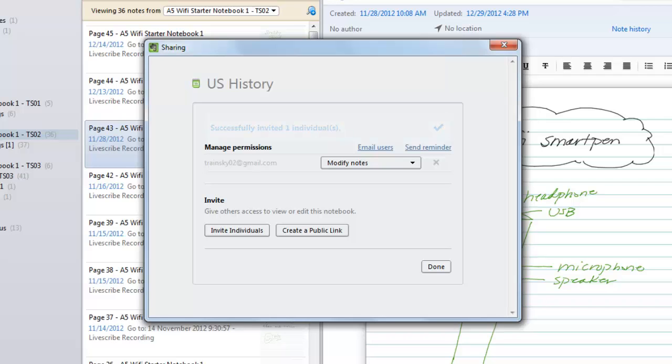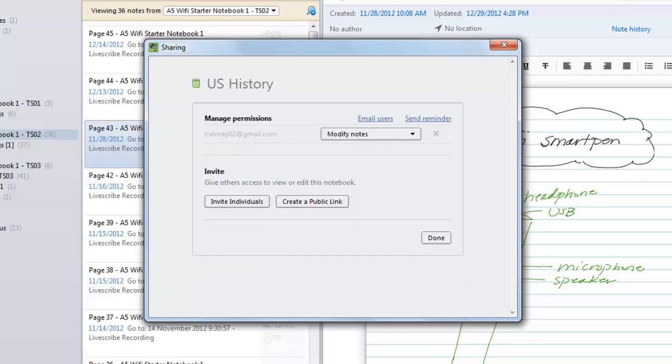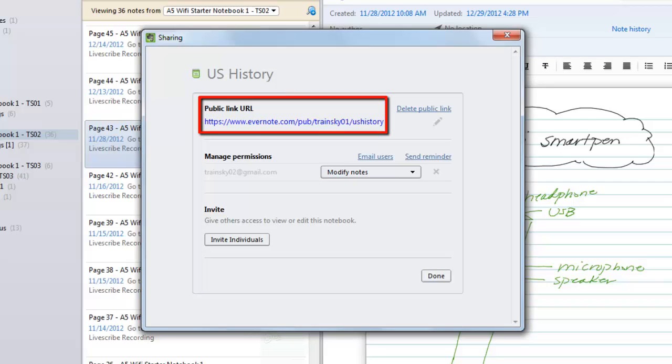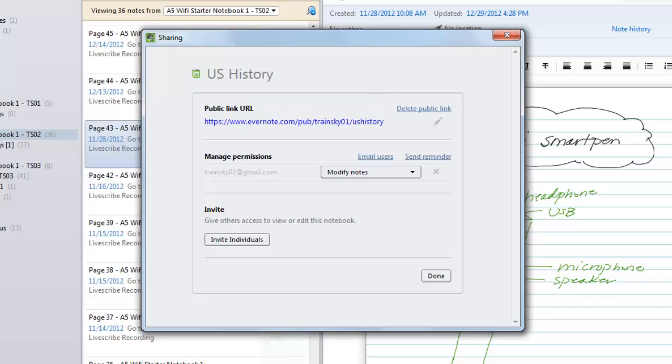When you choose Create a Public Link, Evernote displays a link that can be copied and pasted anywhere you want viewers to have access, like an email, blog, wiki, learning management system, or webpage.